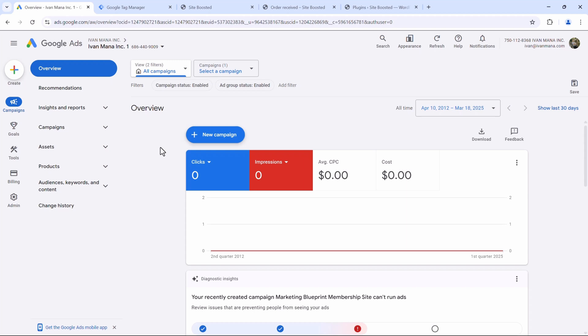What's up, guys? It's Yvonne. And in this video, I want to show you how to set up Google Ads conversion tracking with their brand new interface that they just recently rolled out. So let's get straight into it.